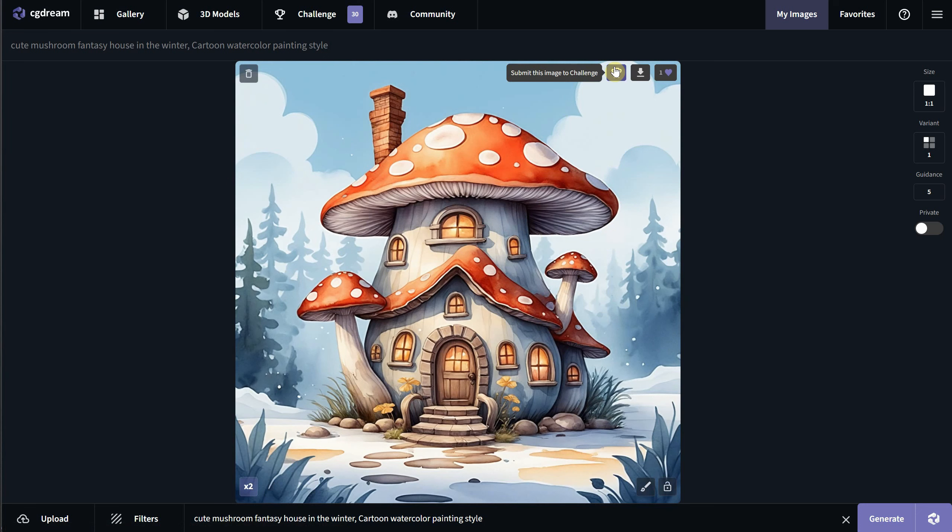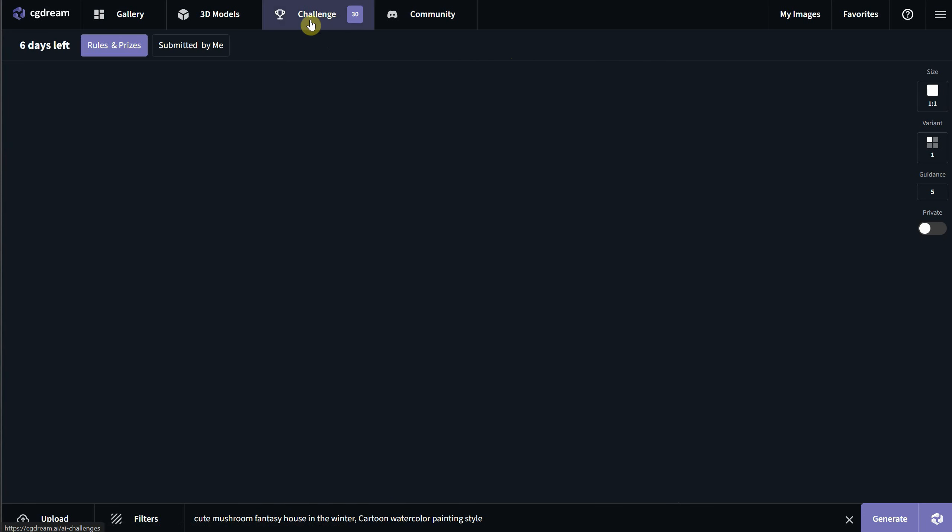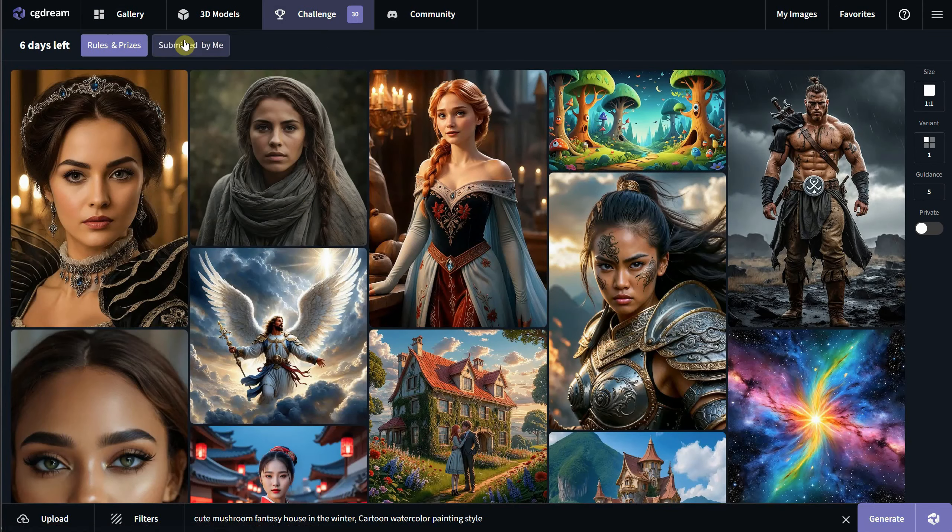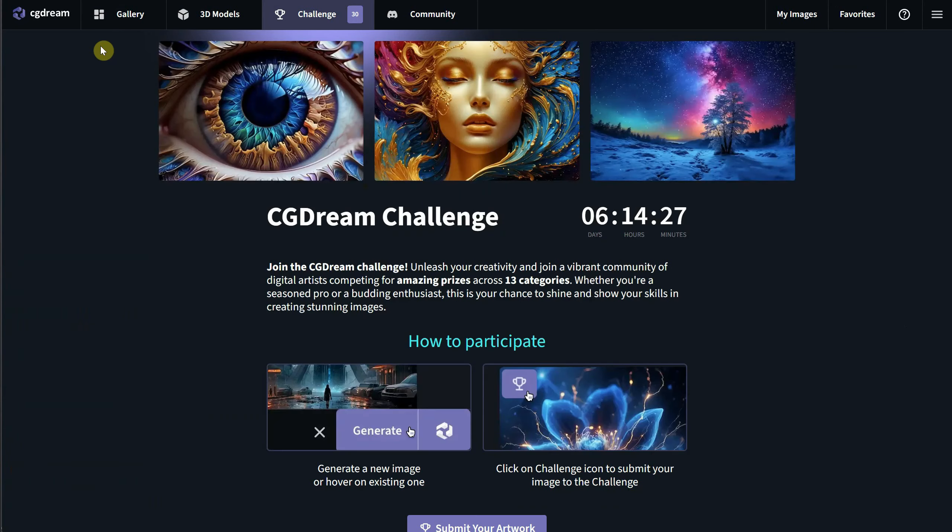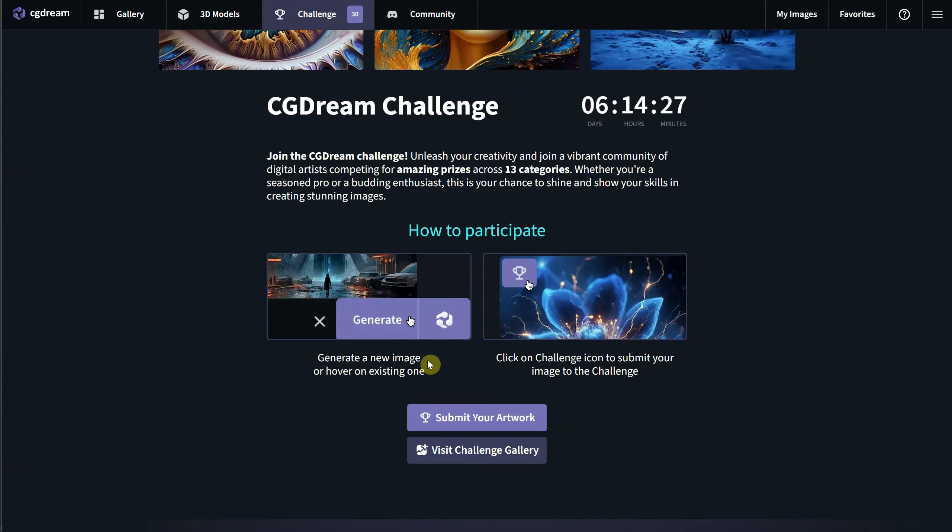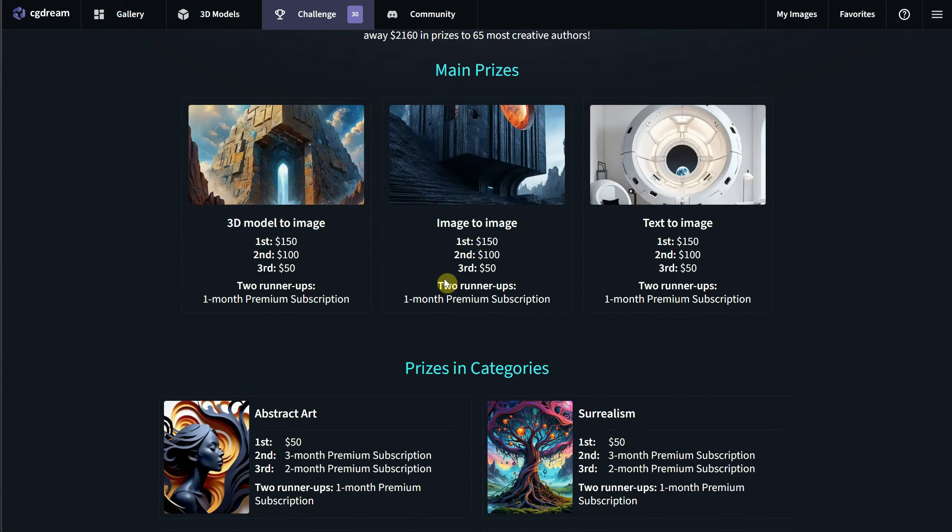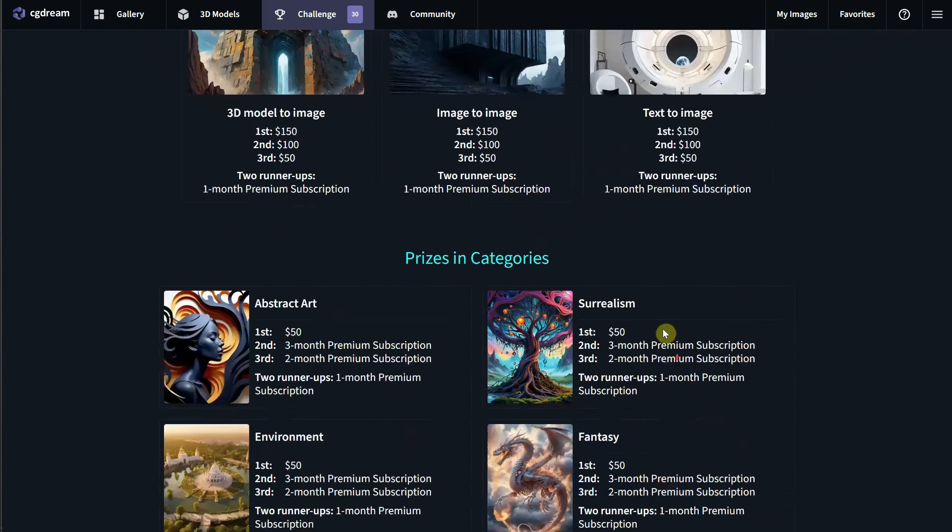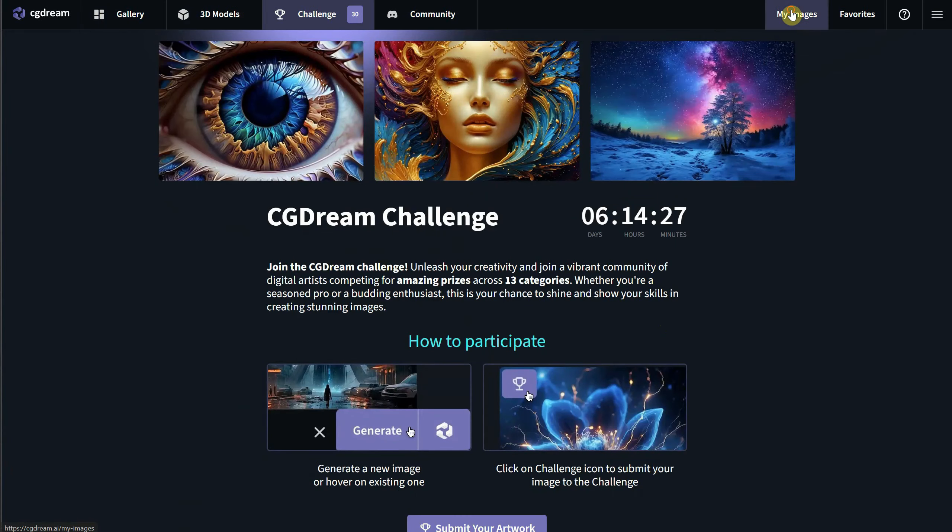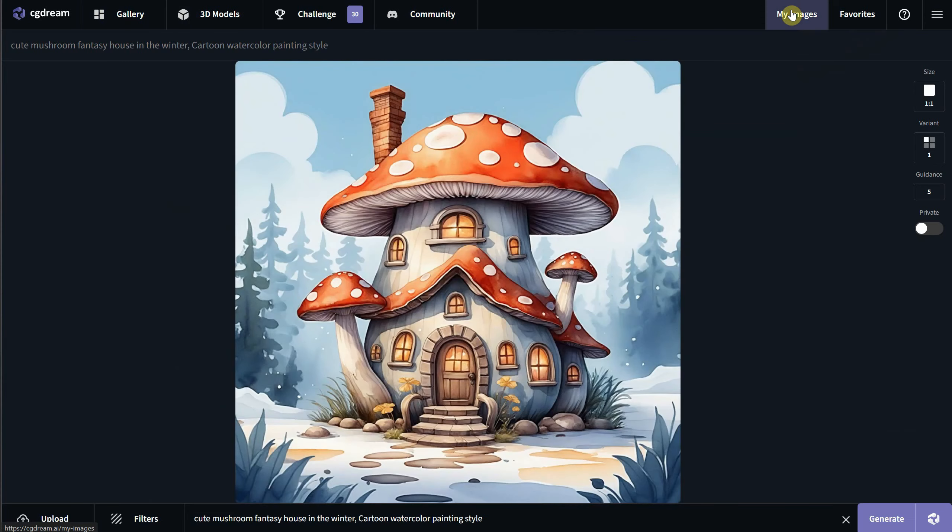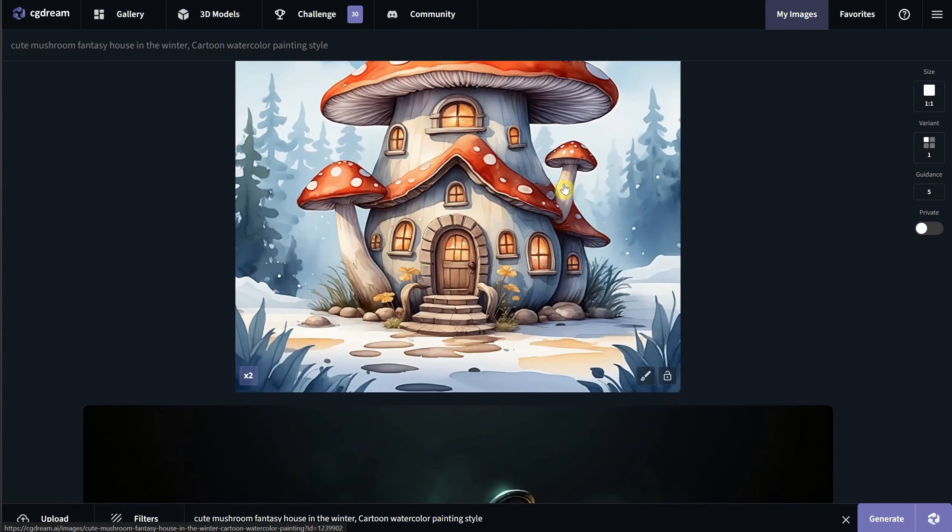You can also submit your images to challenges. Click on the challenge menu to see what challenges are available. Then click on rules and prizes to check the timer, see how you can participate, learn how to submit, and find out the categories and what you can earn. Click on the My Images menu to go back to your generations.